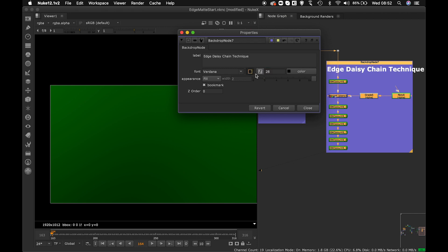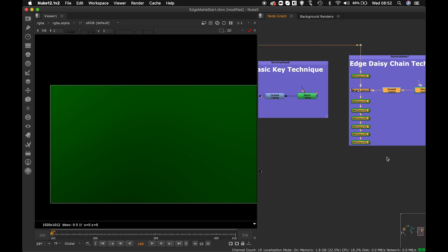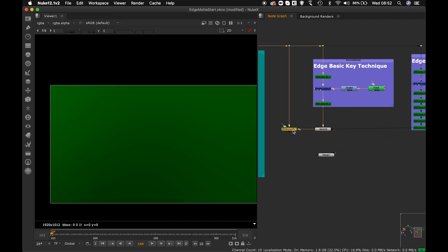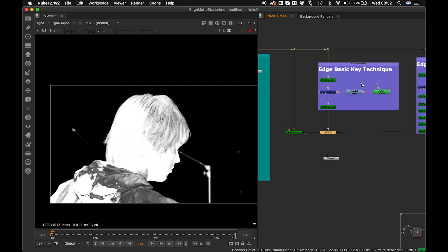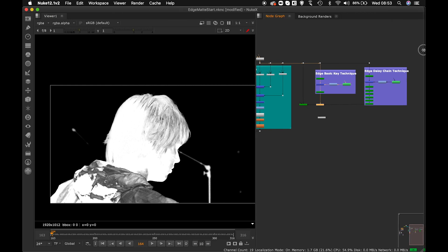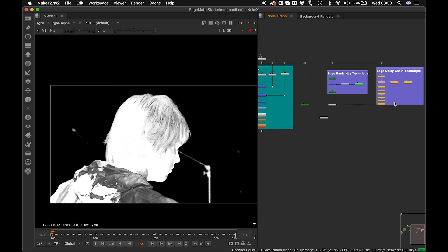Both techniques will give you good output, but sometimes one works better than the other — that's why I showed you both. Using the Switch node, I can check which output looks better in the IBK Gizmo alpha. In this case, the first technique — the basic edge key — is giving me a better output, so I'll stick with that.